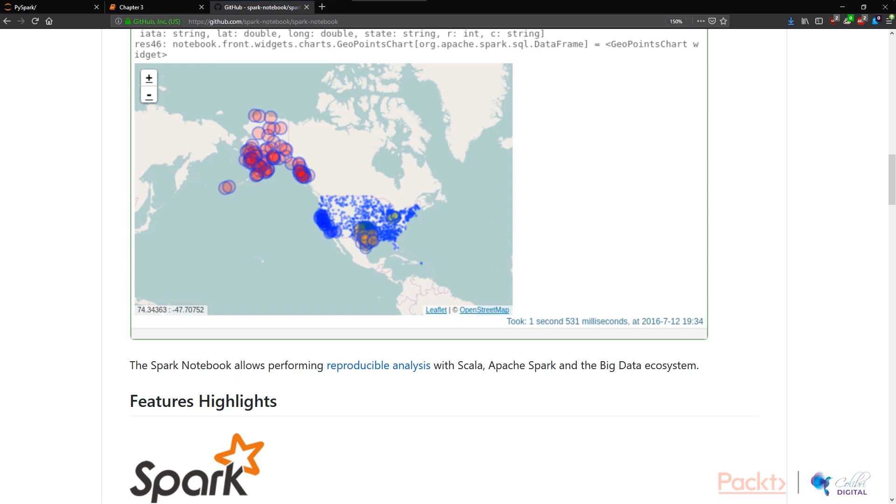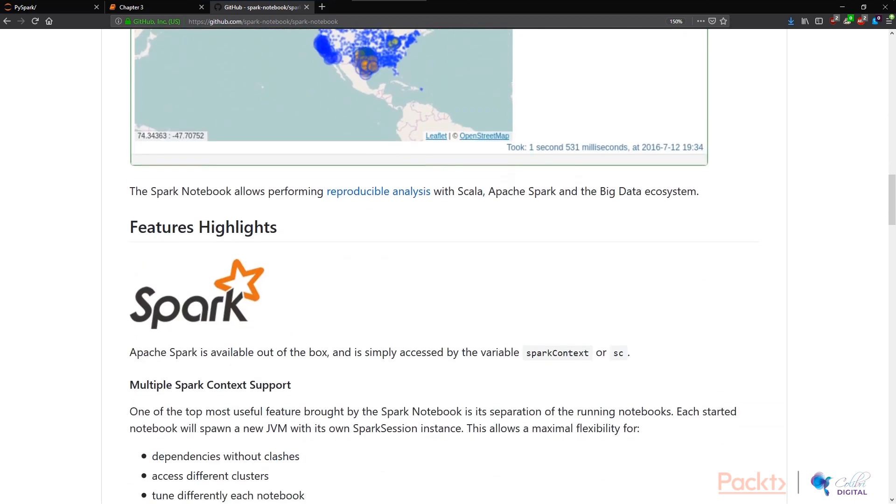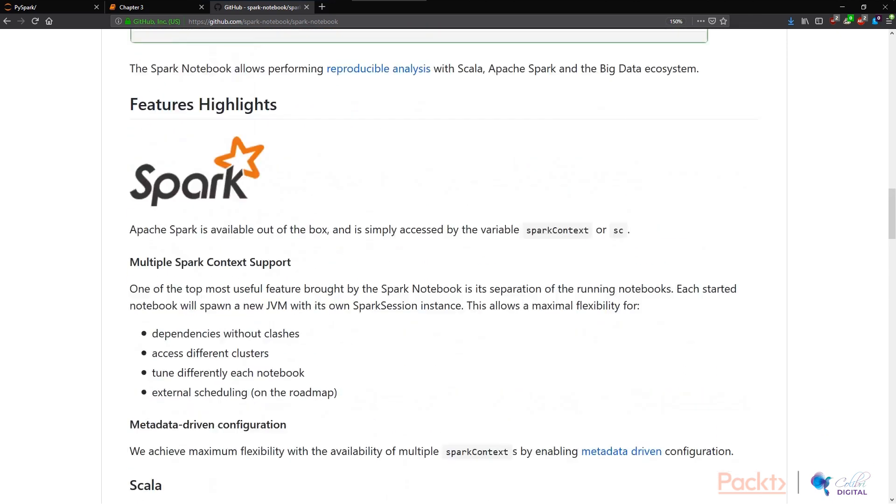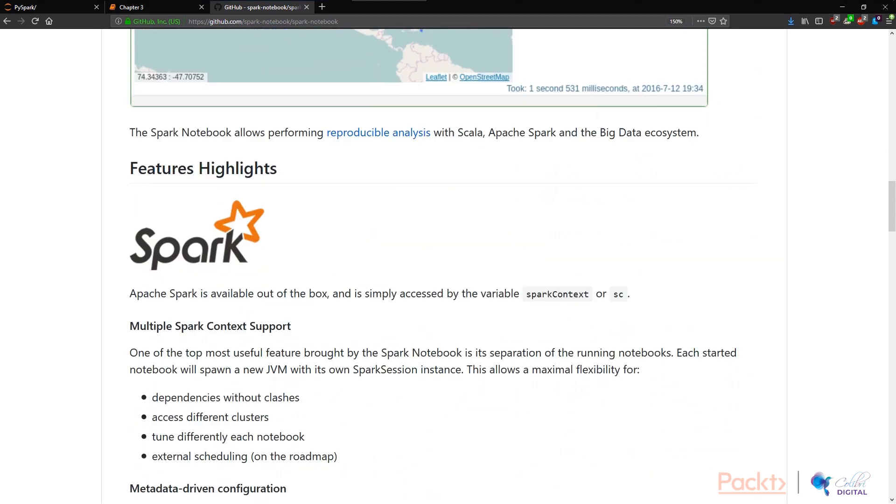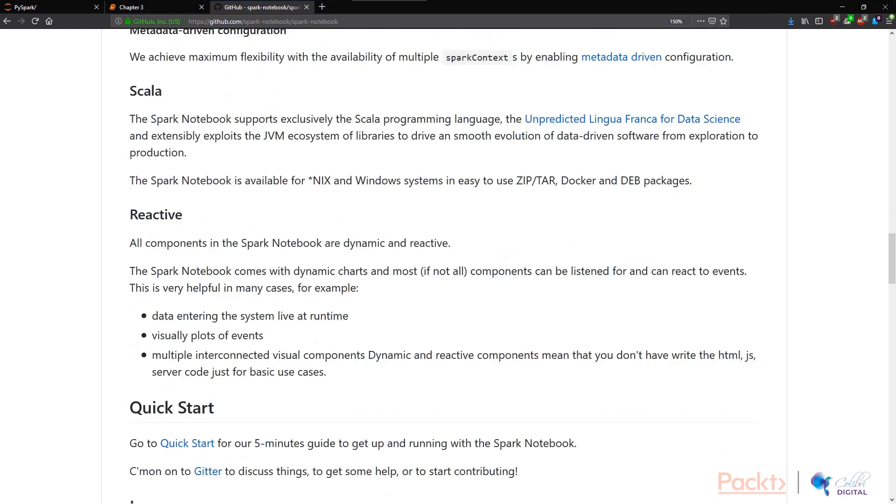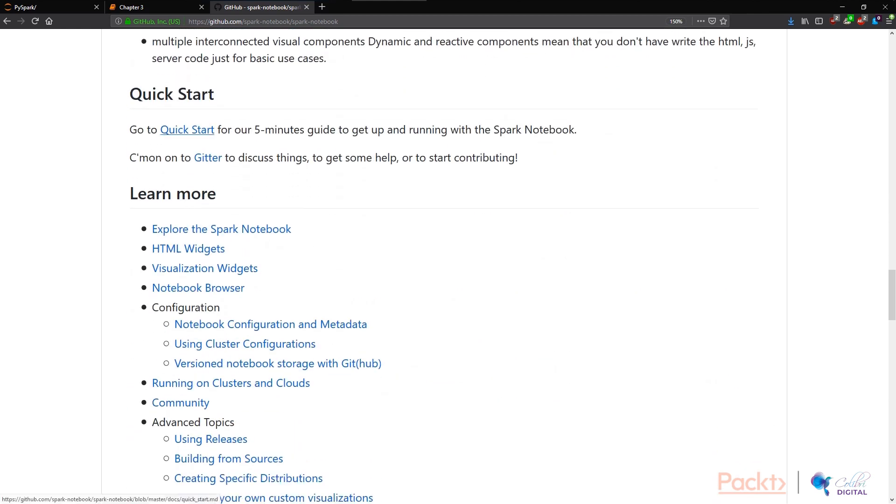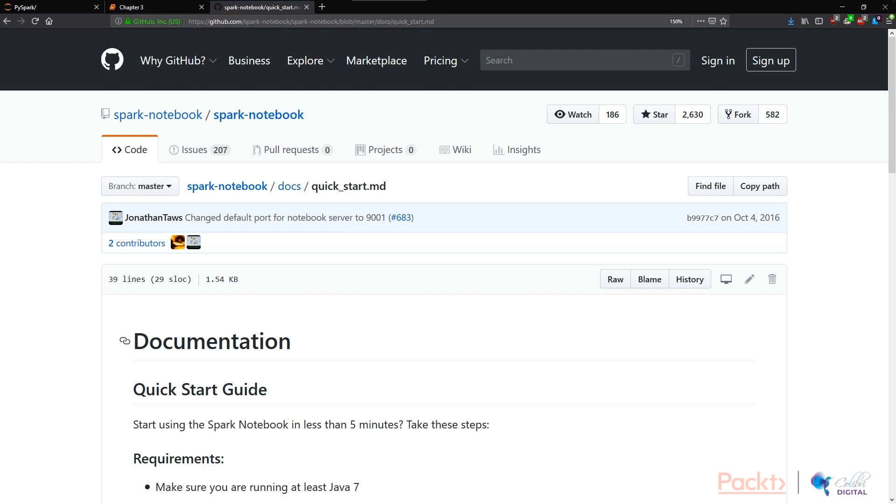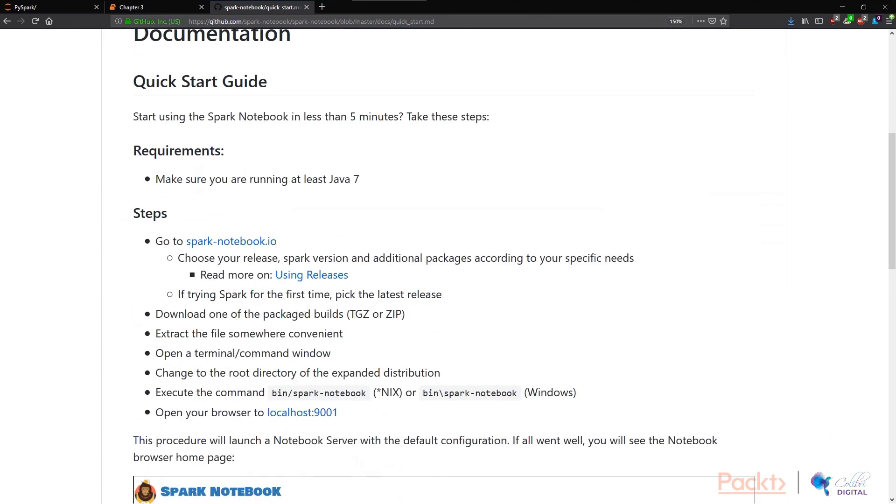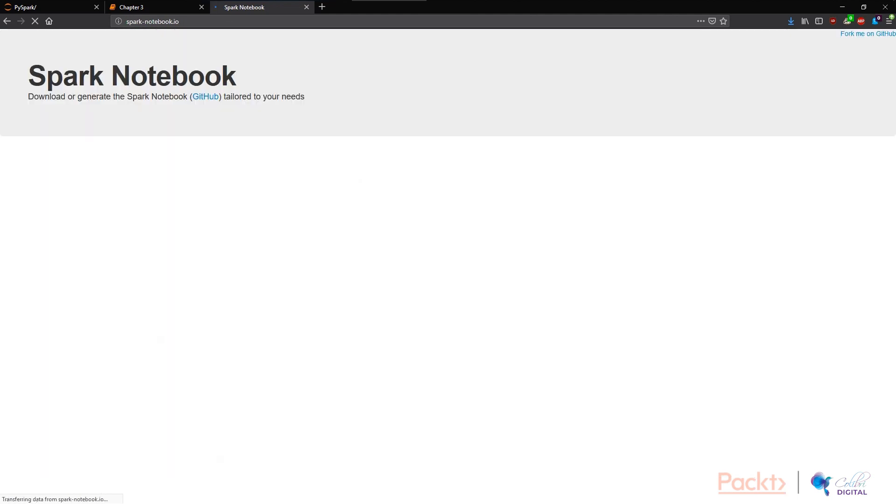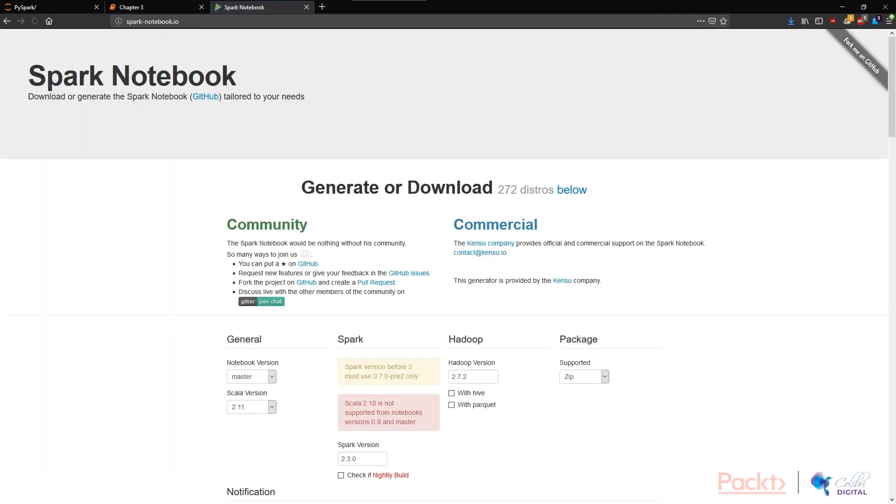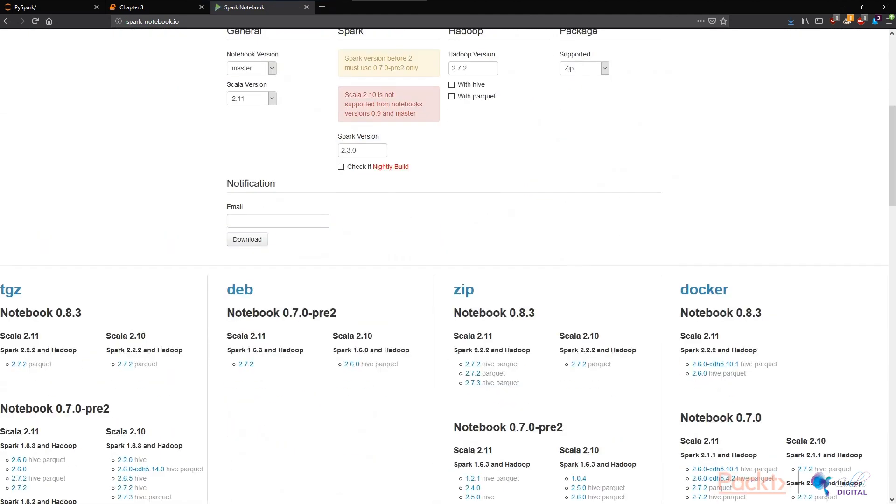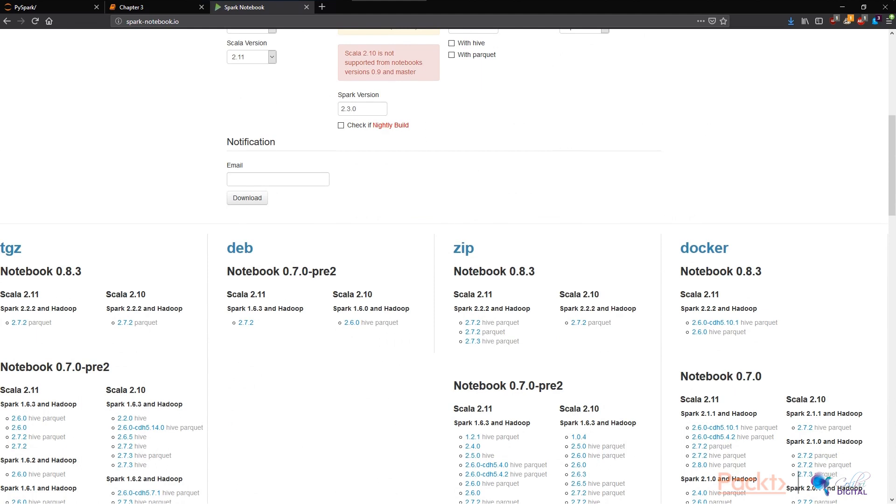You can use Spark notebooks as is and all we need to do is go to the Spark notebook website to get this started. After the page loads, we can see that all we need to do is make sure that we're running Java 7. If we go into sparknotebook.io, which is the main website for Spark notebook, we can see that there's a bunch of options. We can download this tar file and unzip it.